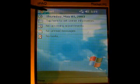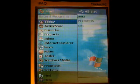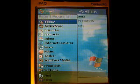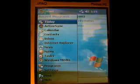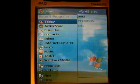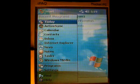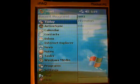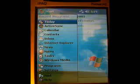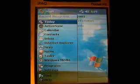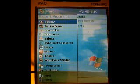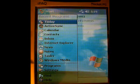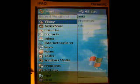This is the menu. I'm going to click on the Start menu, and you can see you have a number of choices here. You have ActiveSync, which is the program you use to communicate with your desktop computer. Calendar, Contacts, Inbox, Internet Explorer, Nevo — which is a remote control program, you can set up your IPAC to function as a remote control — Notes, Tasks, Windows Media, and then two other settings: Programs and Settings.